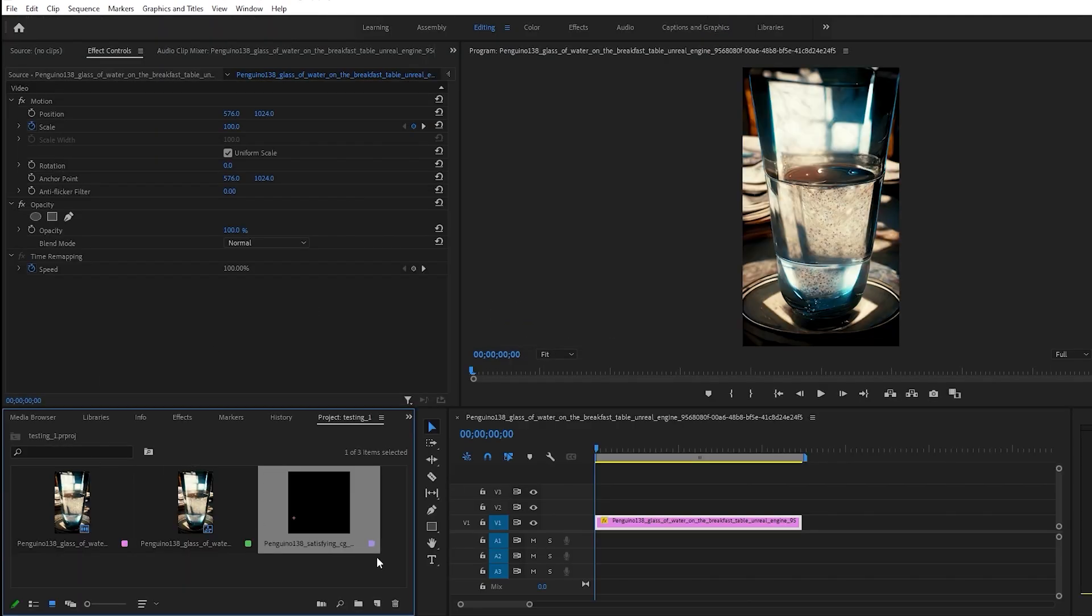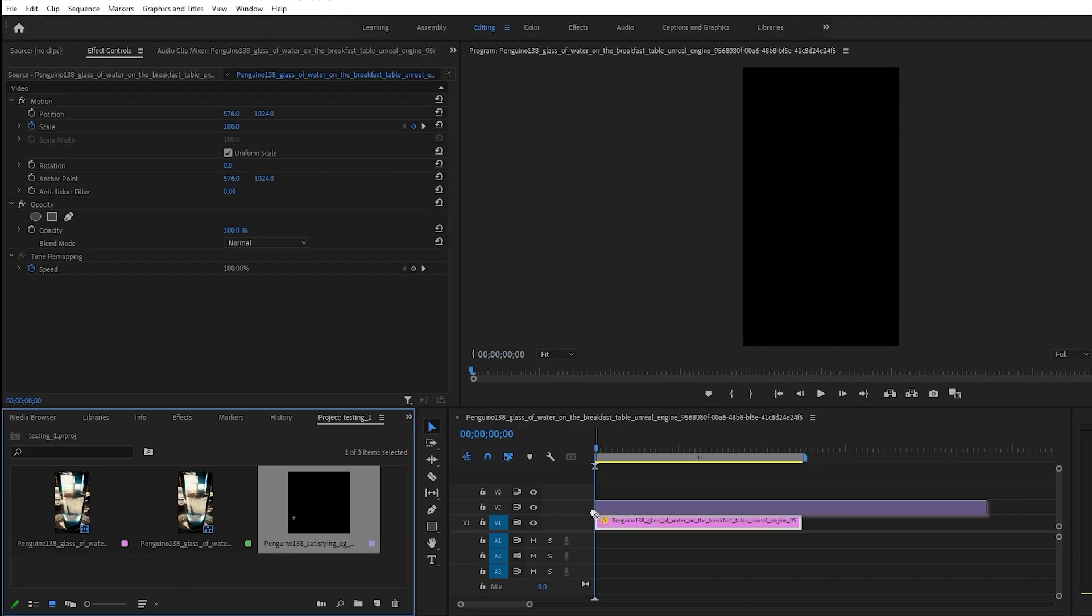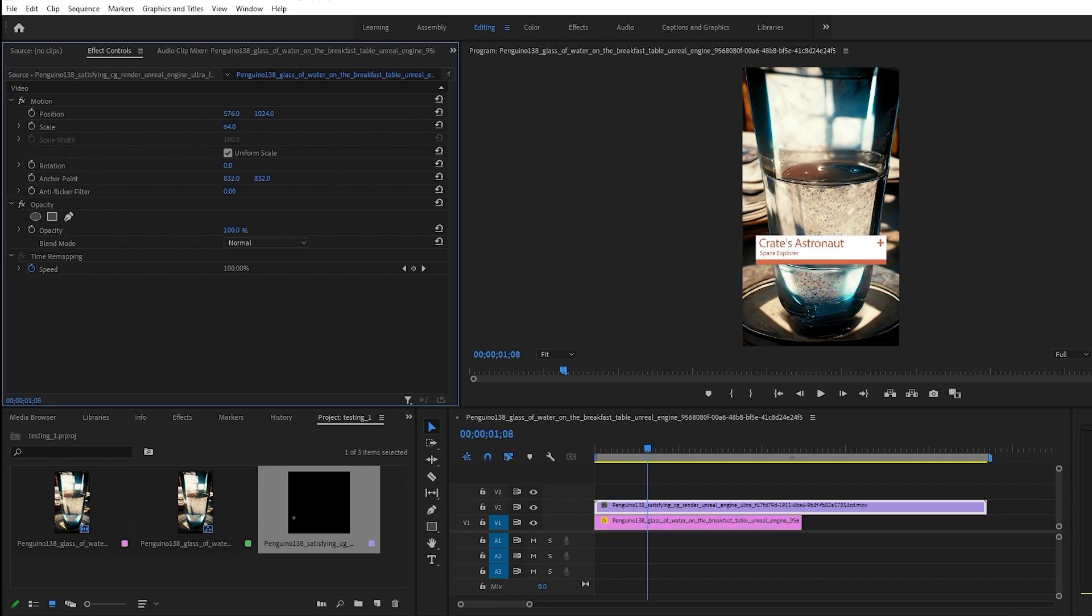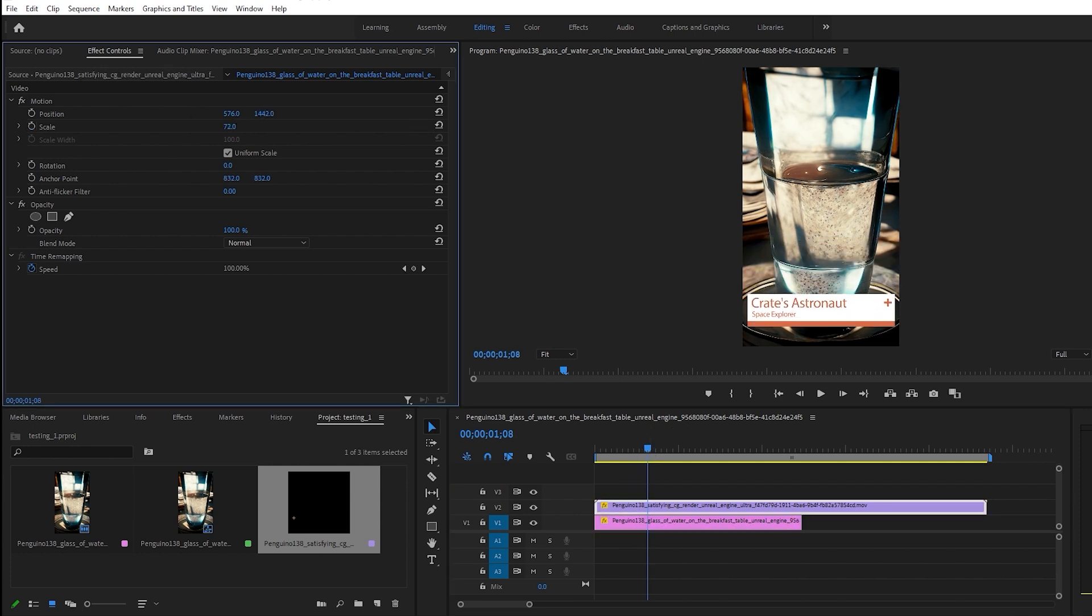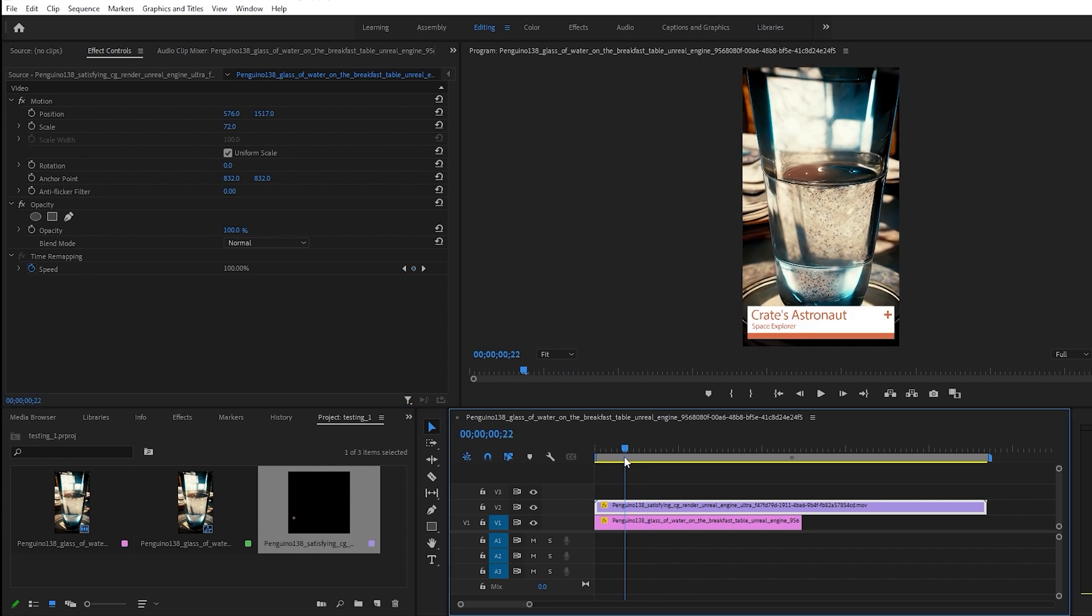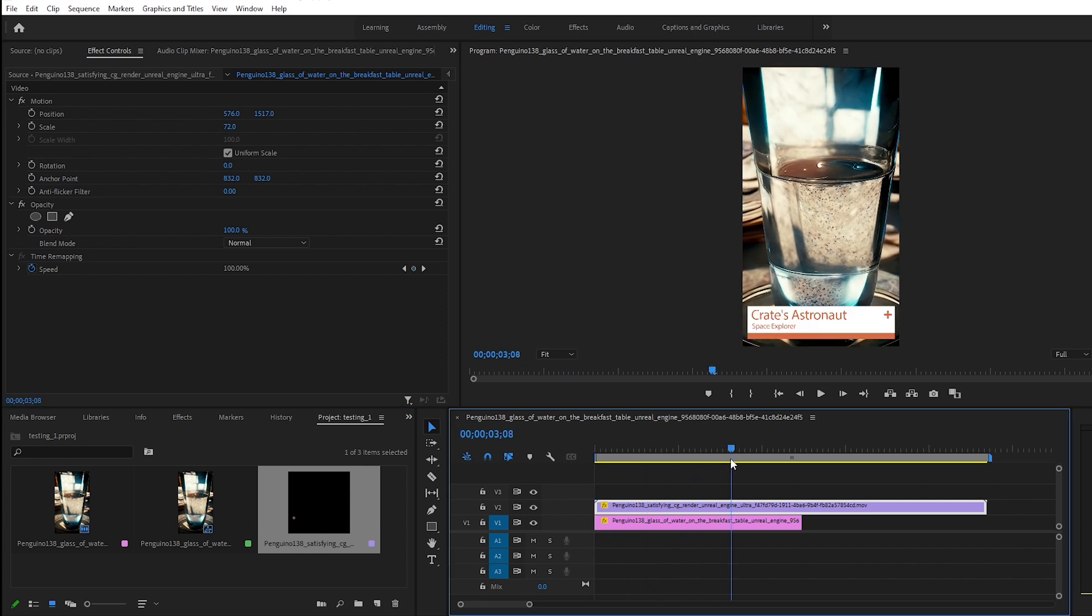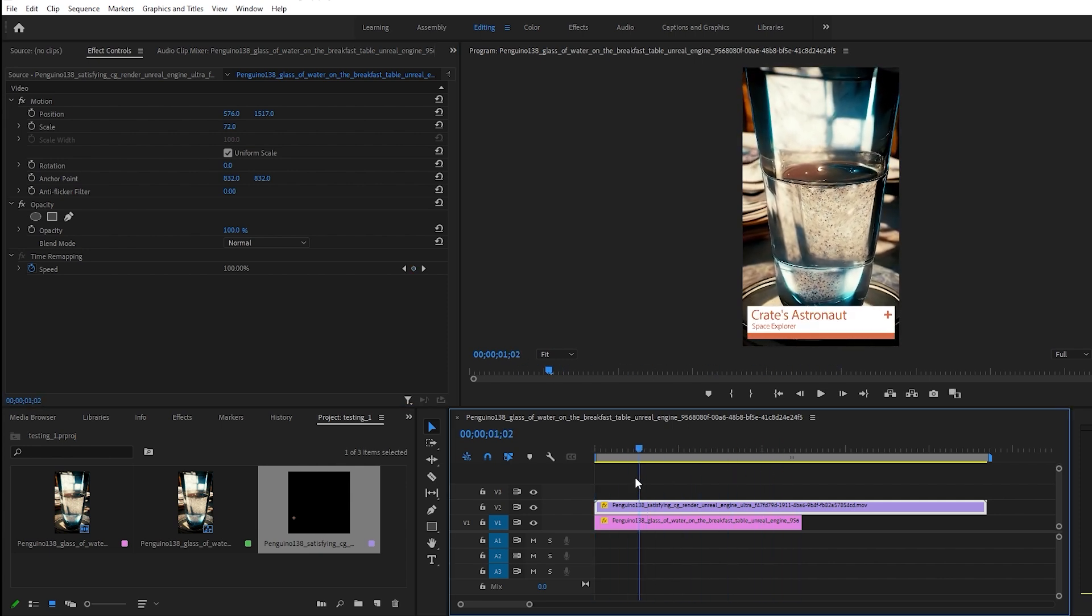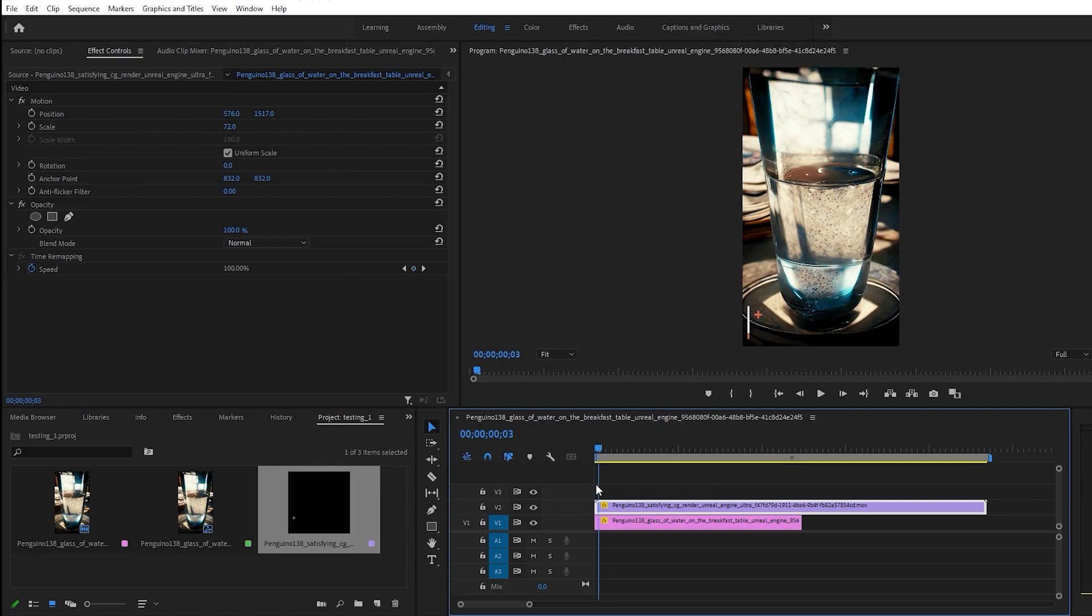Then I can import it inside of Premiere, drag it over my footage, and resize it or position it to how I need, and have access to this, not just in After Effects, but really any other application that supports alpha video.